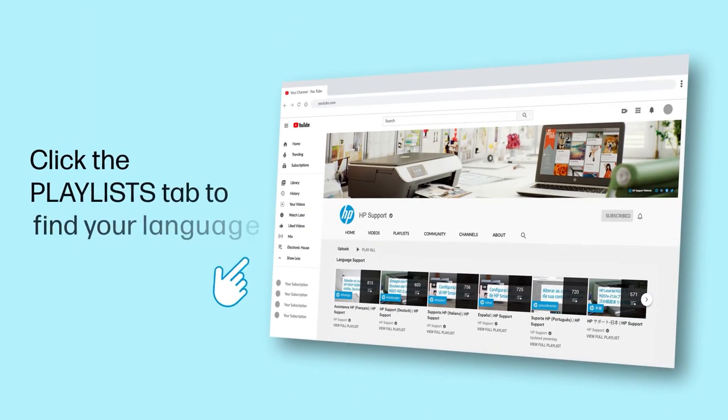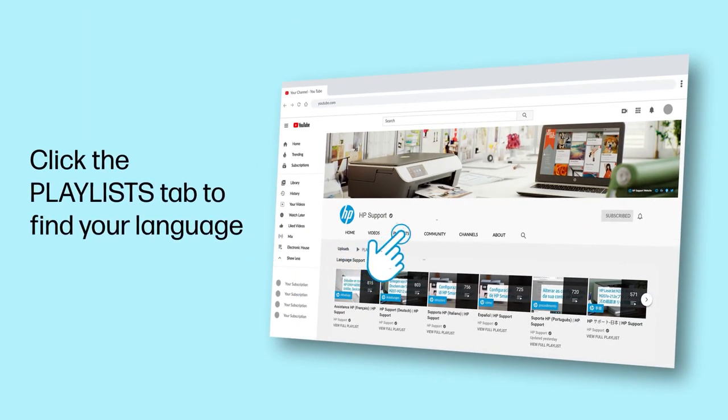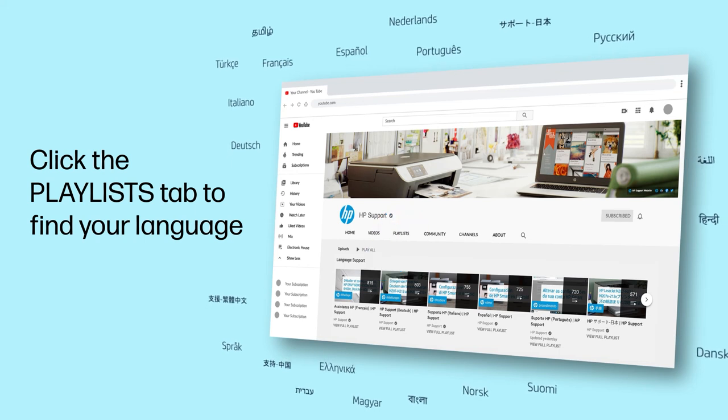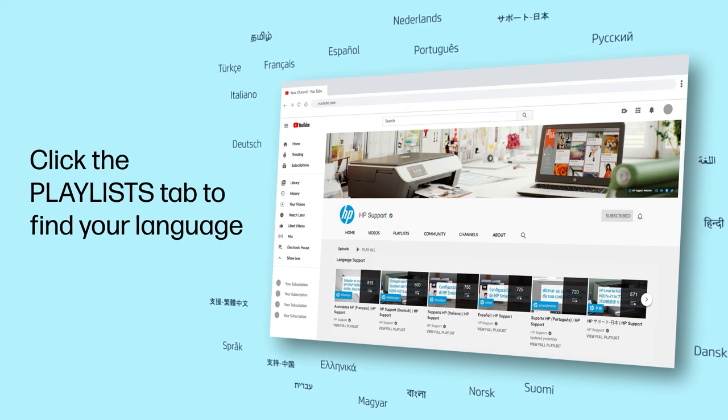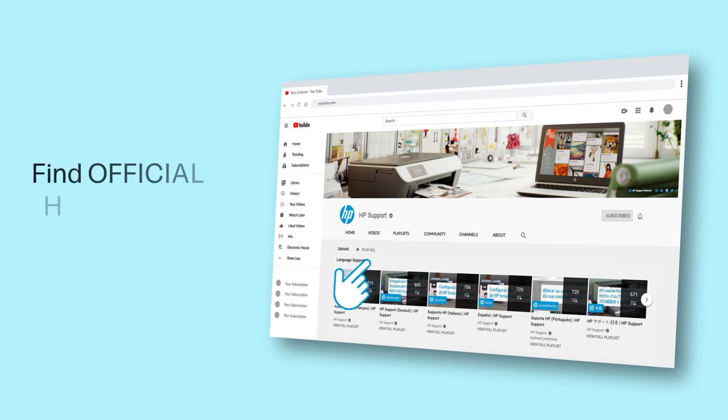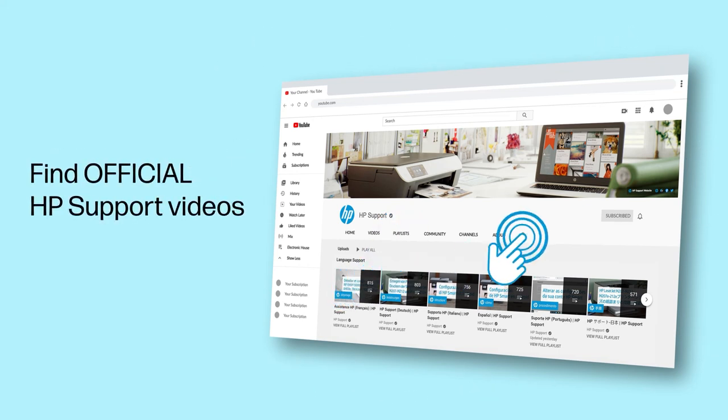Click the Playlists tab in YouTube to find HP videos in other languages, and search our channel to find official HP support videos.